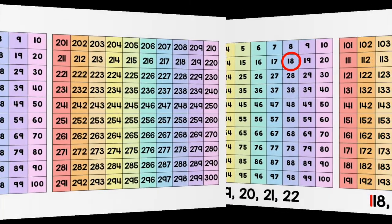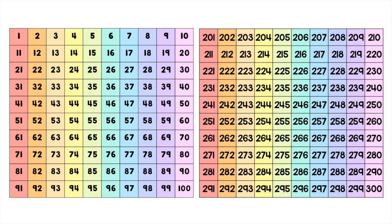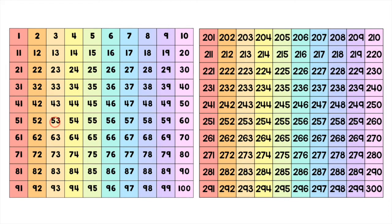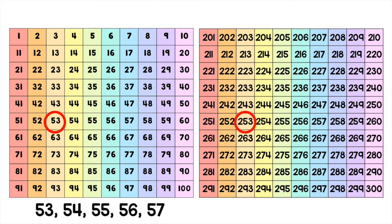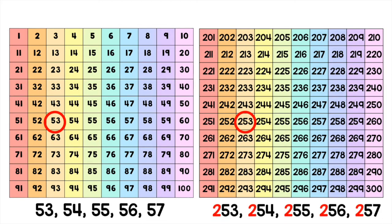How about another example of counting by ones? On the left I have the 100 chart, and on the right I have the 100 chart that goes all the way to 300 starting on 201. Here are the numbers 53 and 253. Below are the counting sequences.